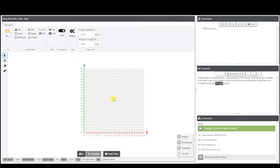Good morning guys, this is Jonathan with BobCNC. Welcome to Getting Started. Today we're going to be going over some of the functions and the orientation in BasicCam.